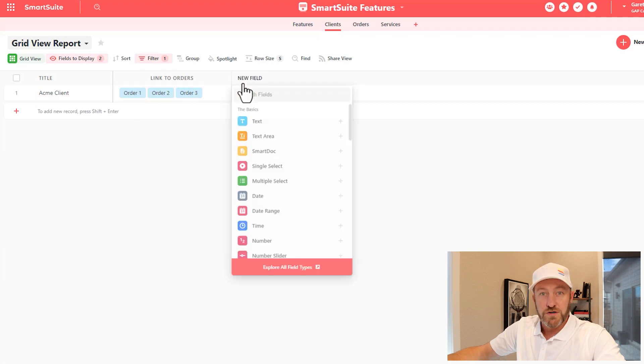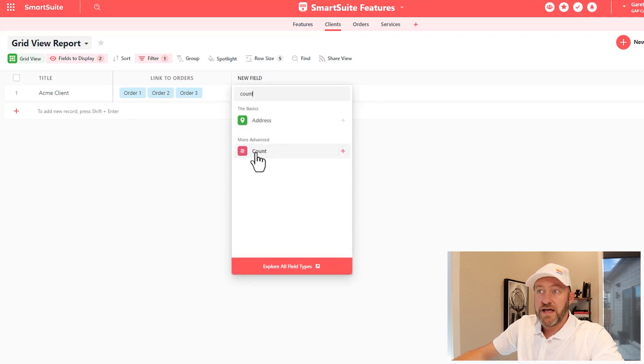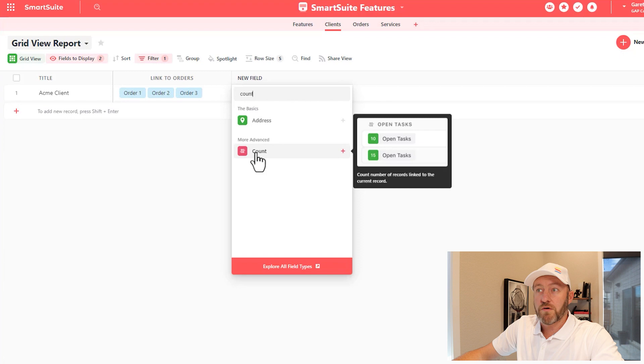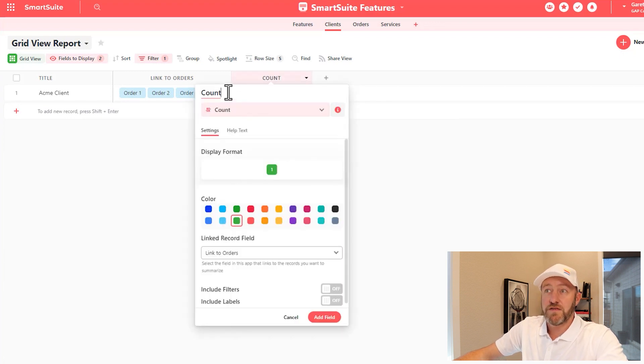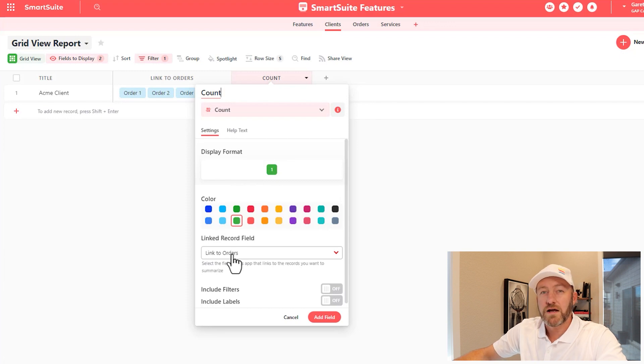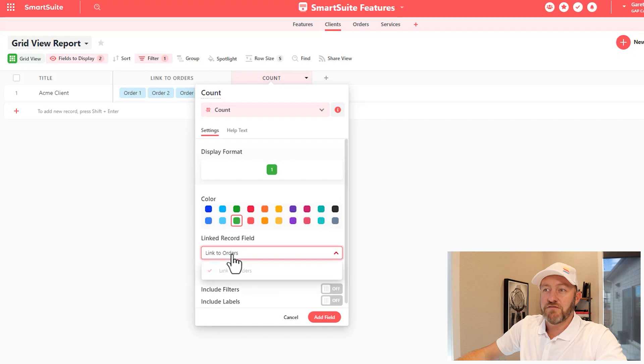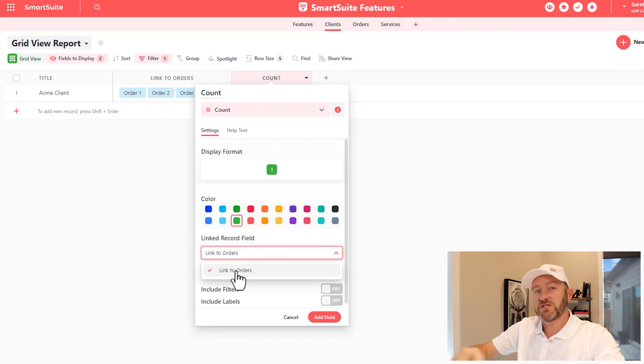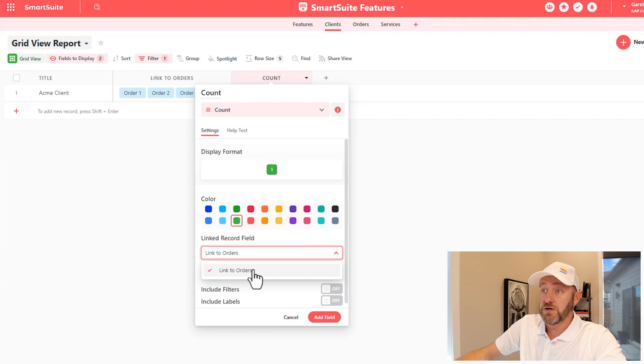So in order to produce this, we'll just create a new field and call it Count. It's one of those more advanced field types. And here, this is going to be the count. And you'll notice that we have the option to tell it what linked relationship we want to examine. In this case, we only have the one link to orders in this particular app, so that's the linked relationship we will use.